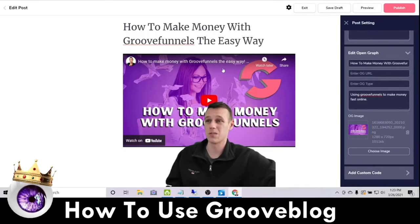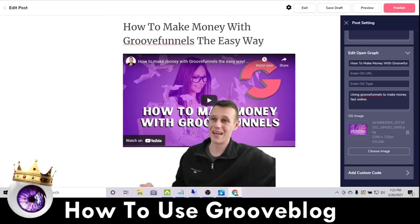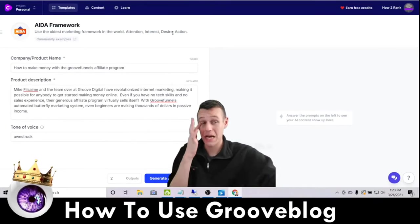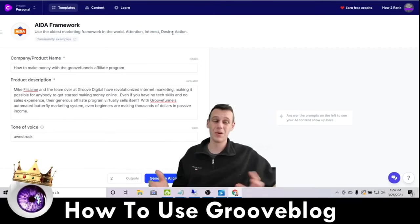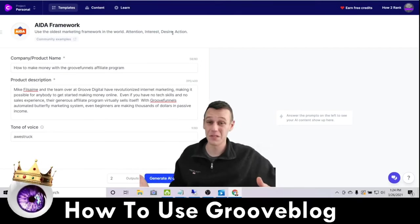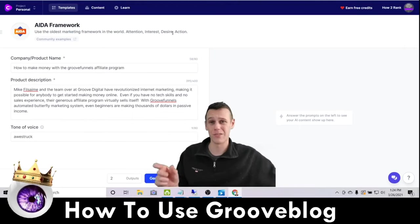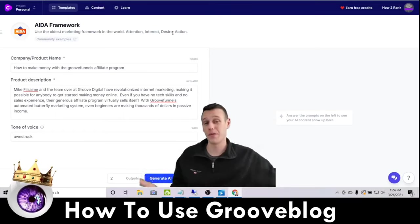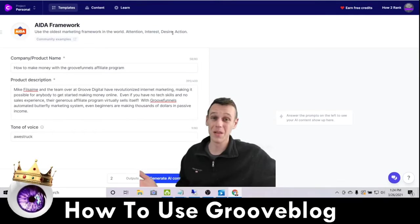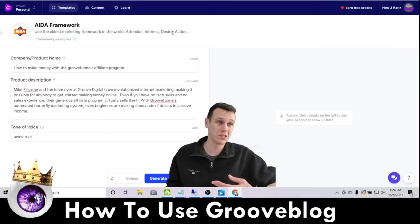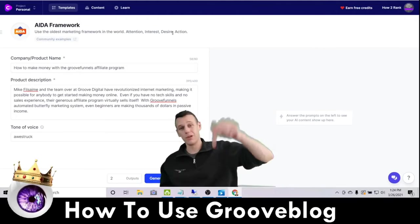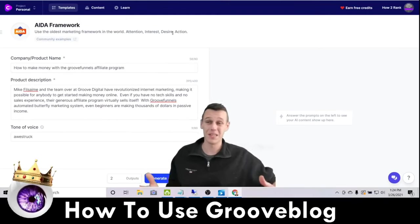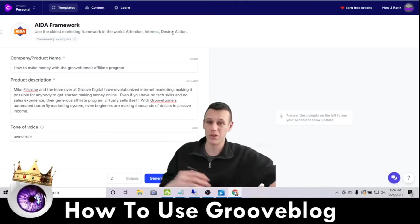We're not ready to publish yet because I said we'd be generating content. To generate content using AI, I use a tool called Conversion AI. If you're watching on Facebook, message me and I'll send you an affiliate link that gets you 10,000 free credits — basically every word this thing generates uses a credit. If you're watching on YouTube, the link is in the description below to grab your free 10,000 credits. So, how does this work?